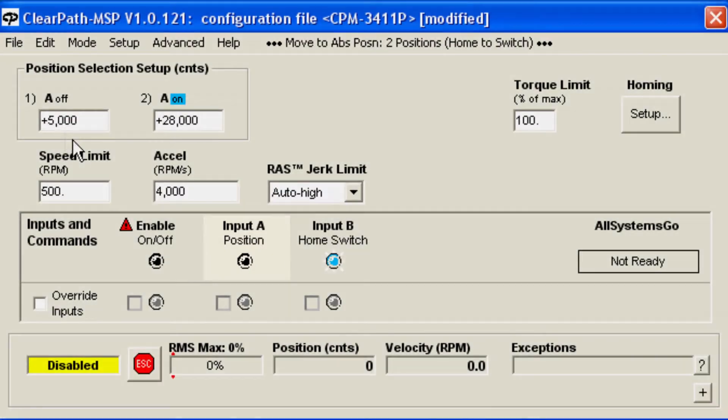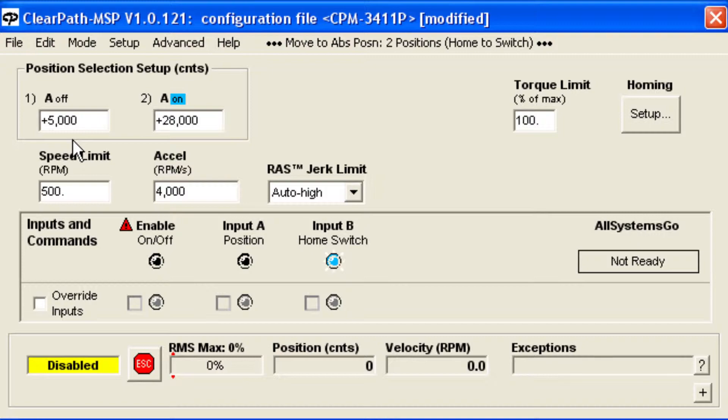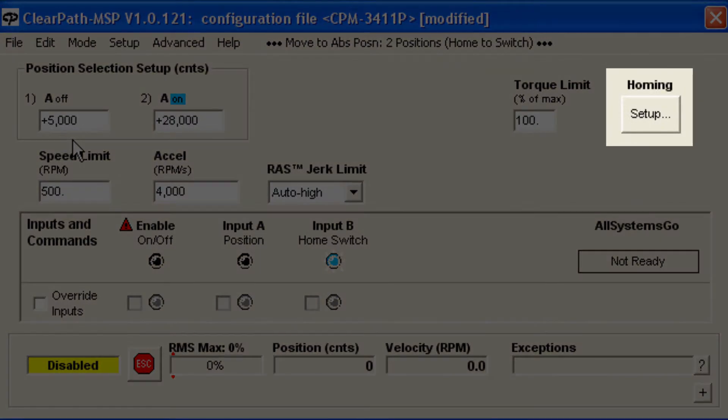When ClearPath is enabled for the first time, it will automatically find the home sensor based on information you enter. To enter this information, click the Homing Setup button.